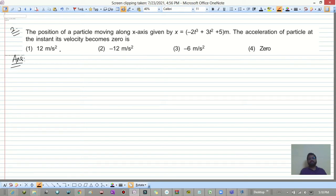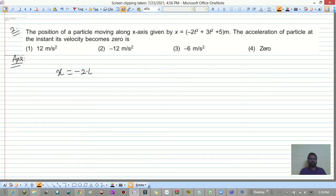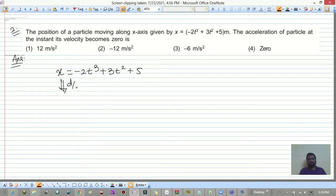The position is given as x = -2t³ + 3t² + 5. Differentiate this position with respect to time to get velocity: dx/dt equals velocity.